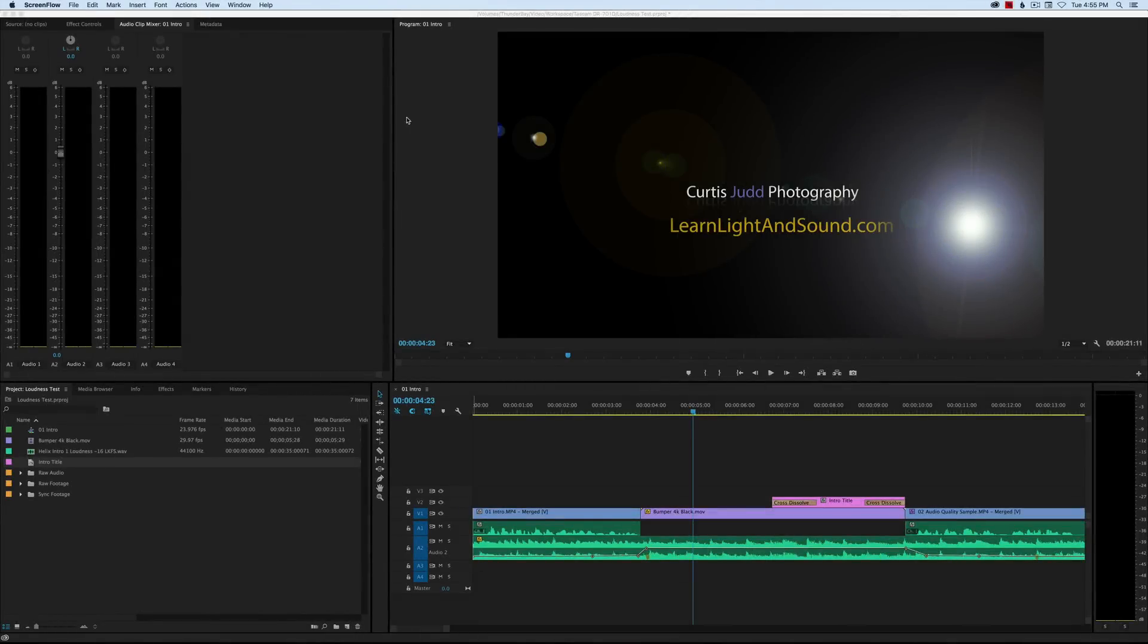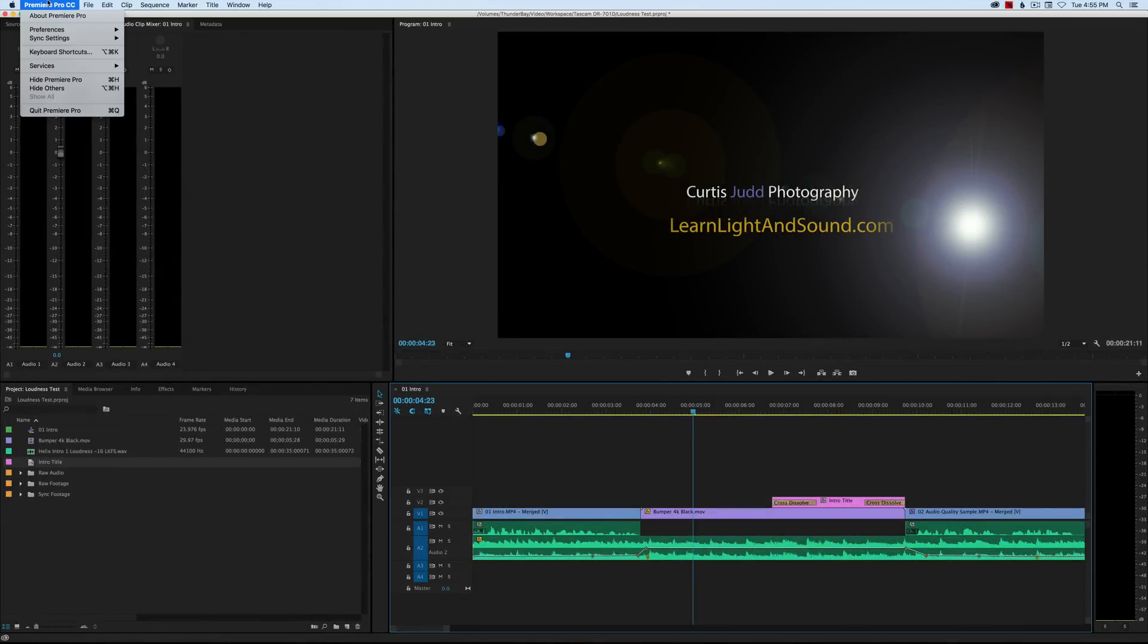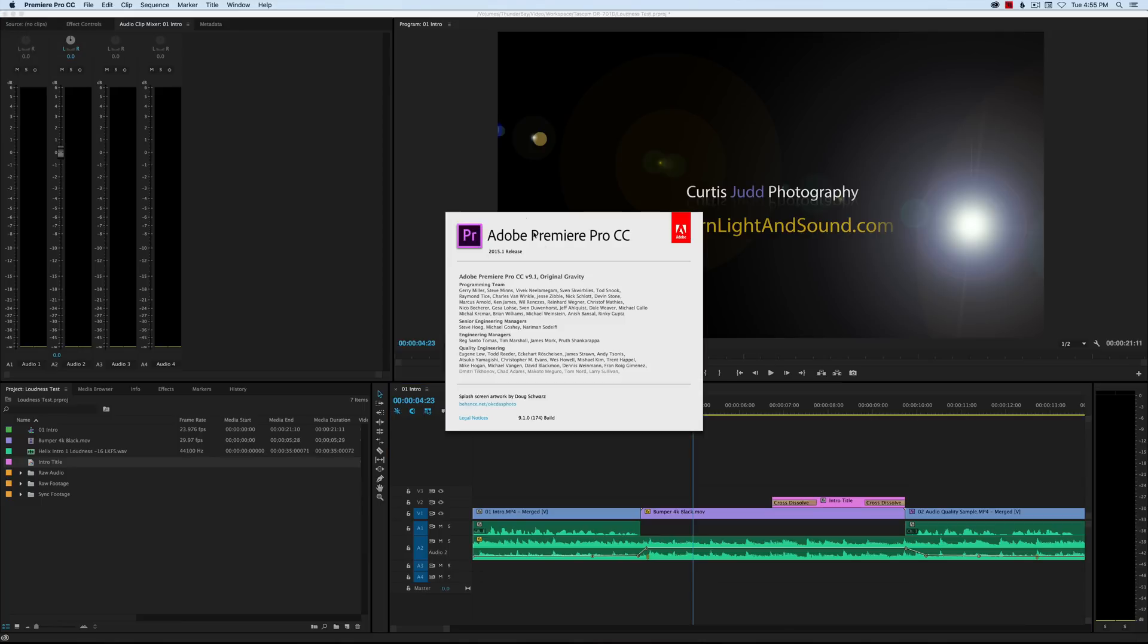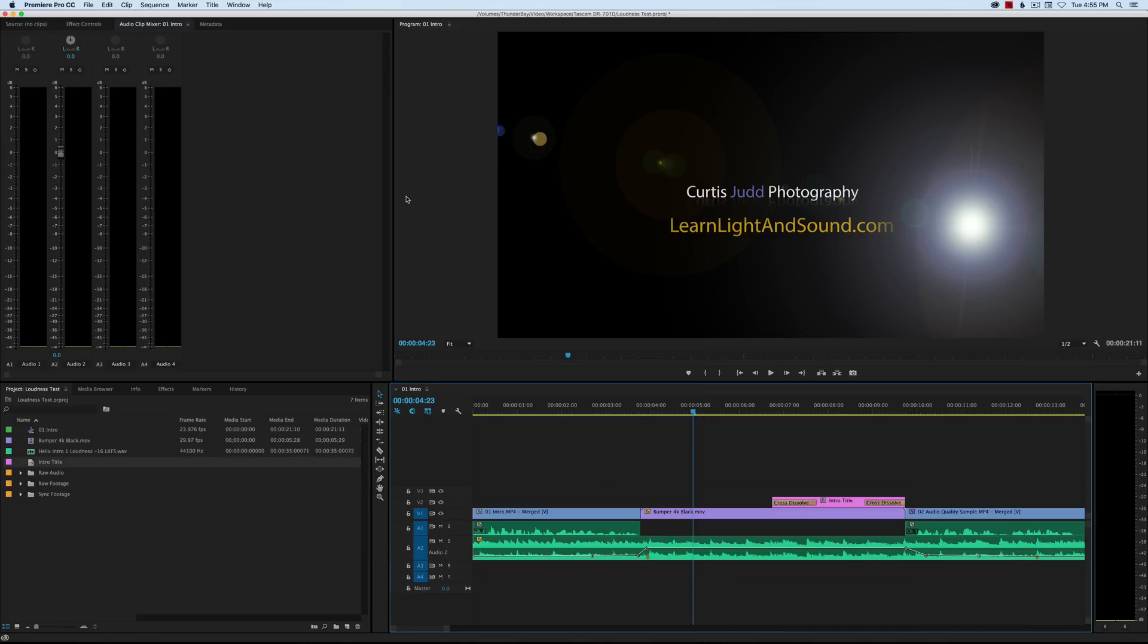Now the great thing is that here in our Premiere Pro CC 2015.1 release, which was just released here in early December 2015, anyone who is a Creative Cloud subscriber now has access to a new feature that takes care of loudness normalization for you.